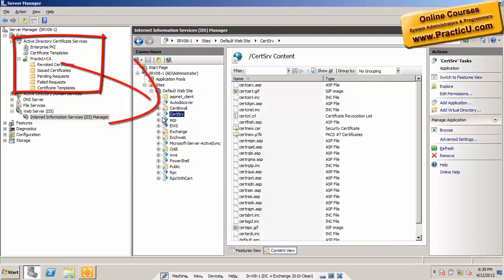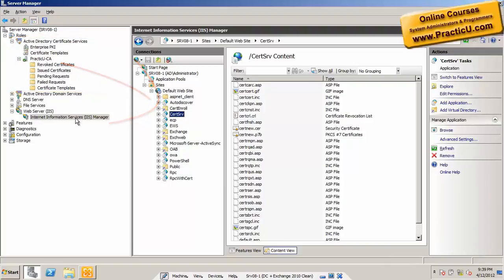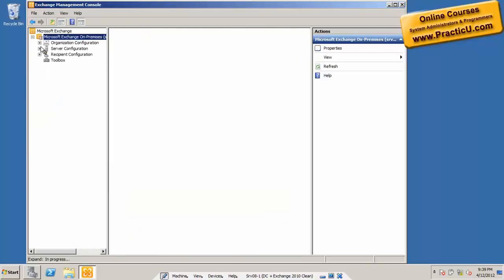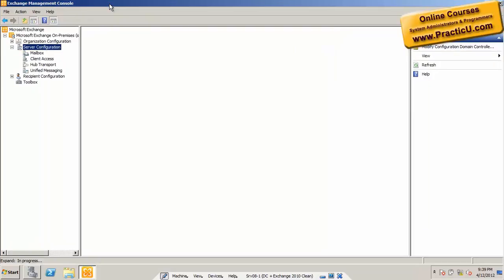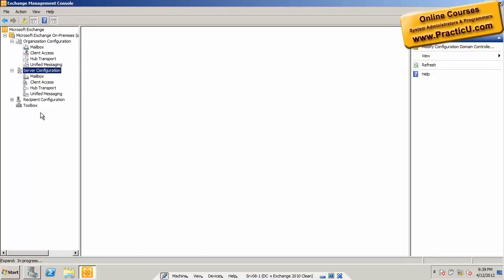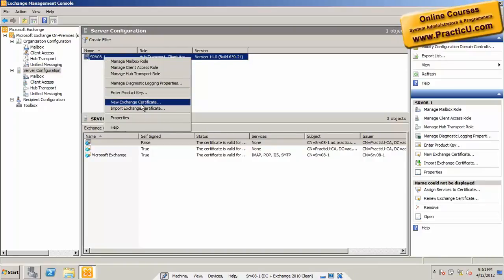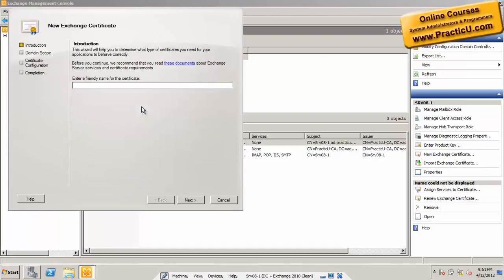Since everything is installed, let's request a certificate for our server. Let's go to the Exchange Management Console and then to Server Configuration. Why Server Configuration and not Organization Configuration? Simply because we need a certificate for a specific server, not for the whole organization. Let's right-click it and choose 'Exchange Certificate'. It will ask us for the name of the certificate — this is our own internal name for administration purposes only. Let's call it 'PractiQ Send Certificate'.